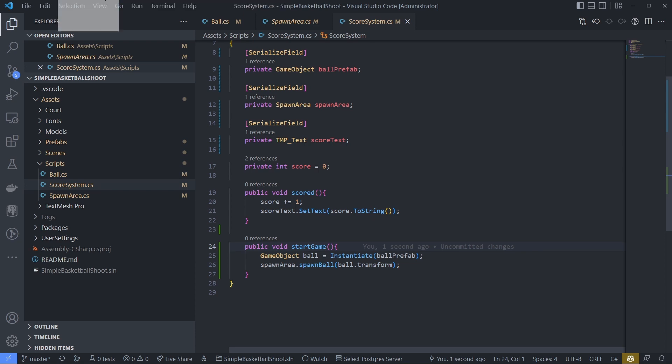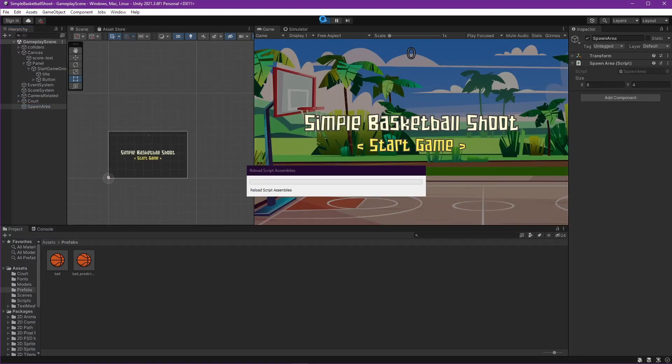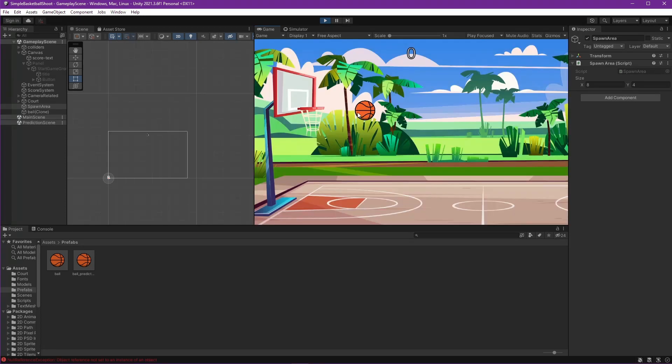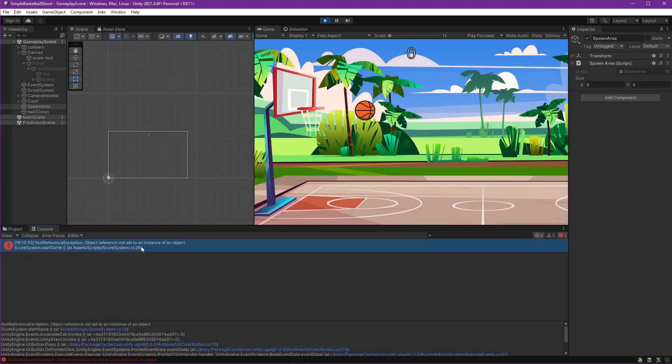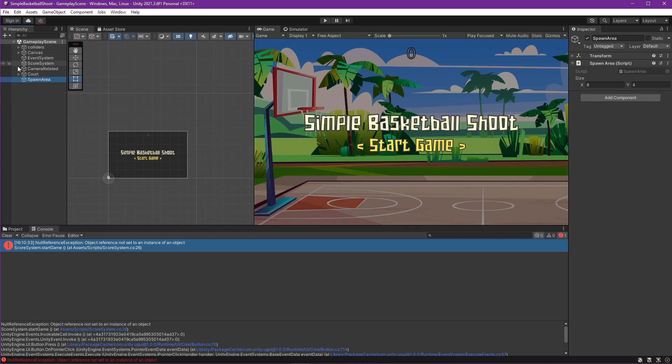Let's try and run the game now. Oops. An error. We forgot to set the spawnarea to the score system. Let's give the spawn area object to it and run it again.